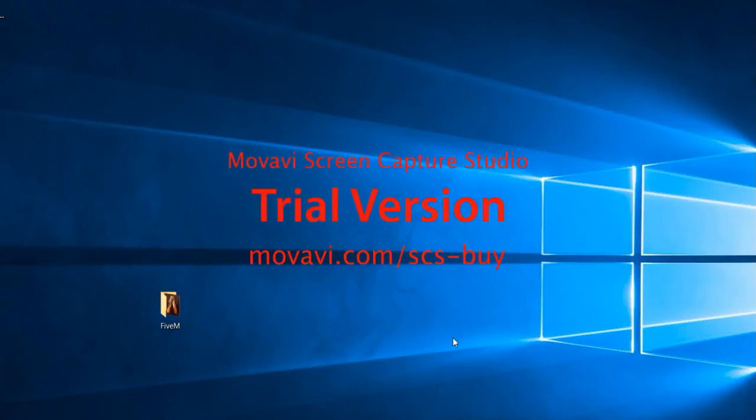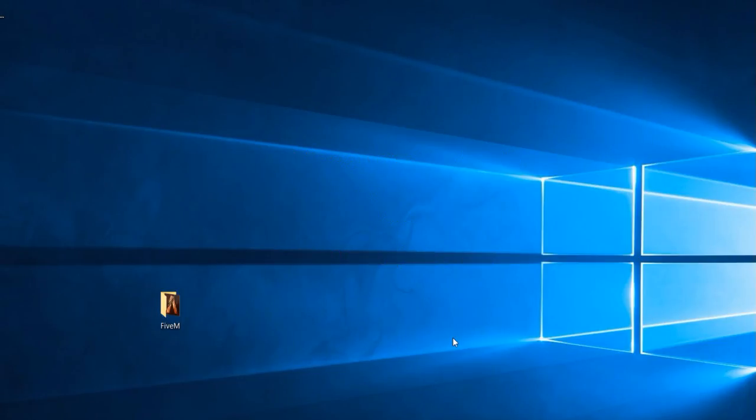What is going on guys? It's PoliceGuy911 here with a video. Today I'm going to be showing you how to clear your 5M cache that's causing crashes to your game.